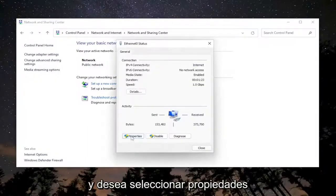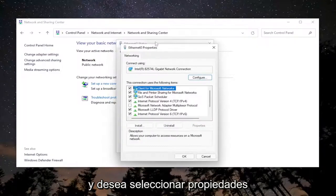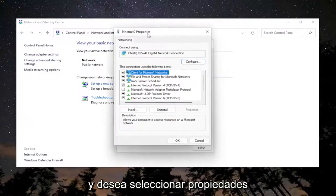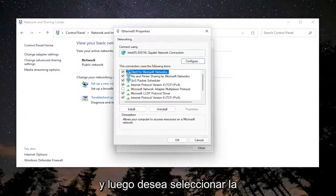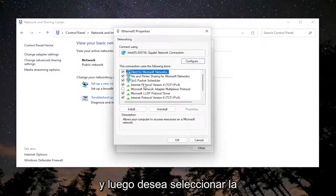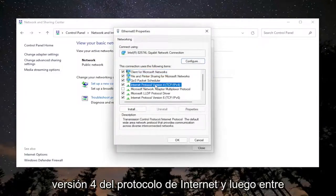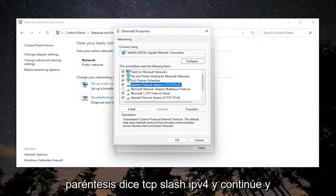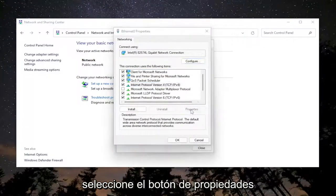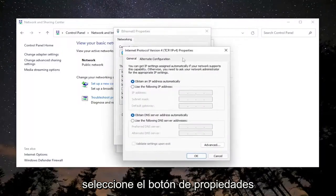You want to select Properties, and then select Internet Protocol Version 4 (TCP/IPv4) and select the Properties button.